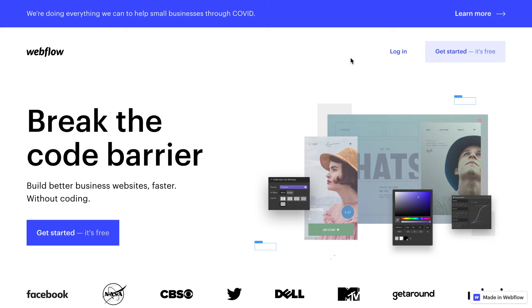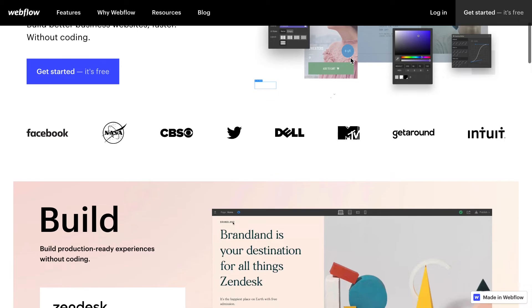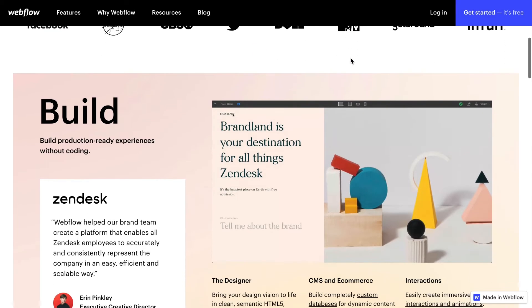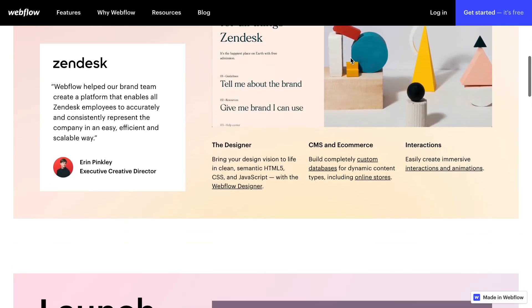Now, you might be wondering: what is Webflow? Webflow is a super powerful tool meant for people who cannot code, and it allows you to create your website using drag and drop — just your mouse — without the need to code at all.